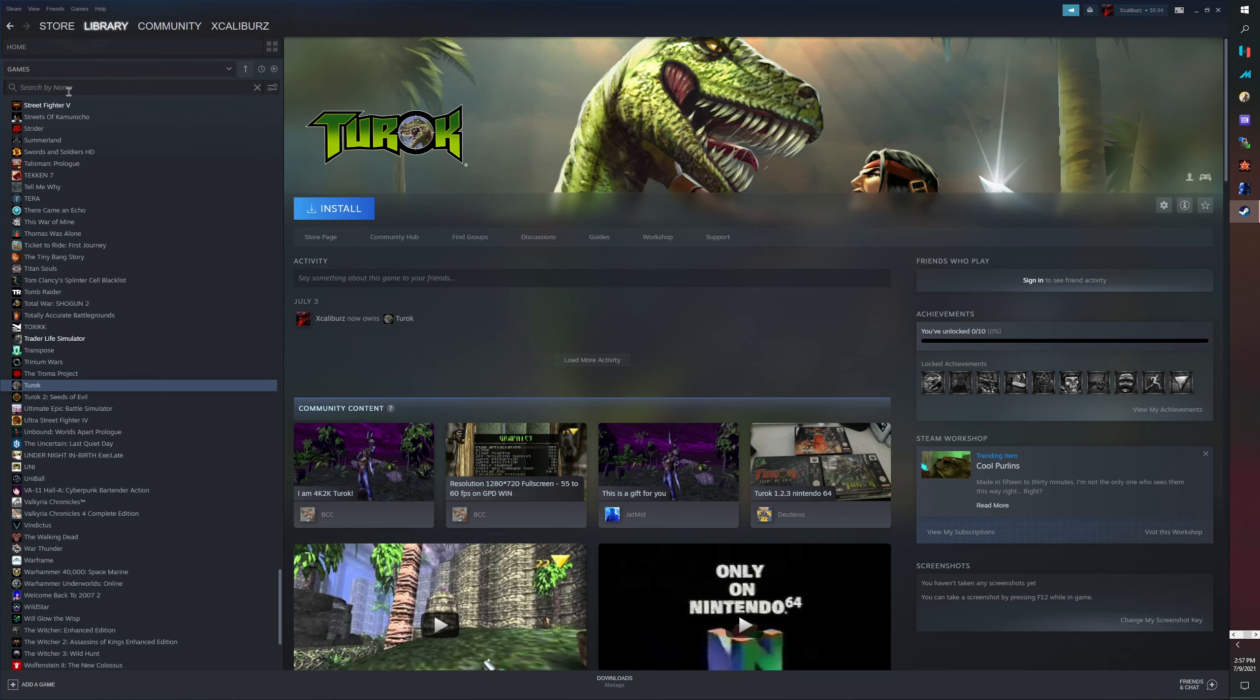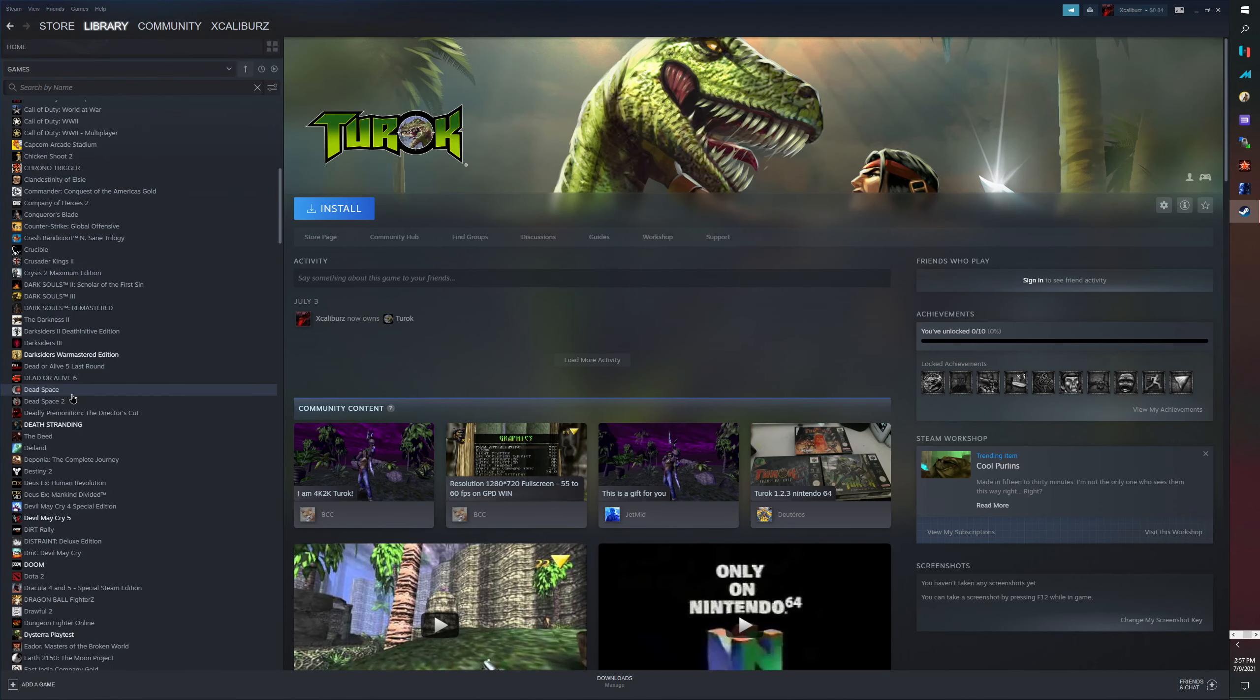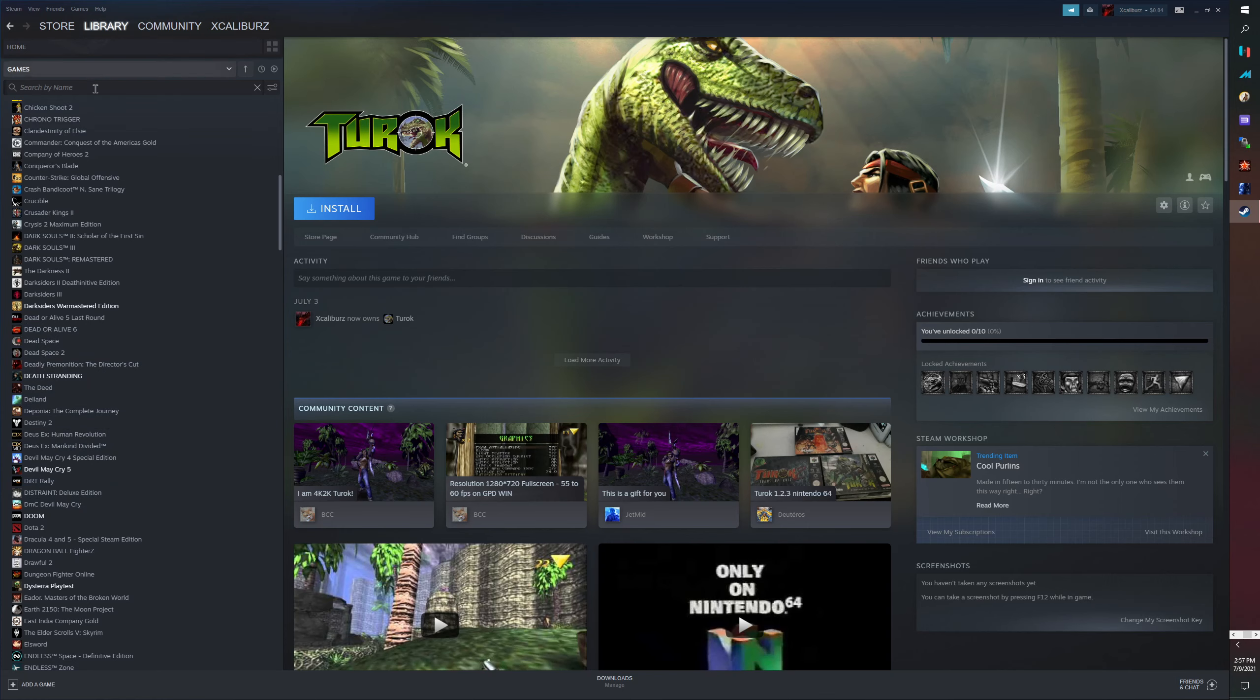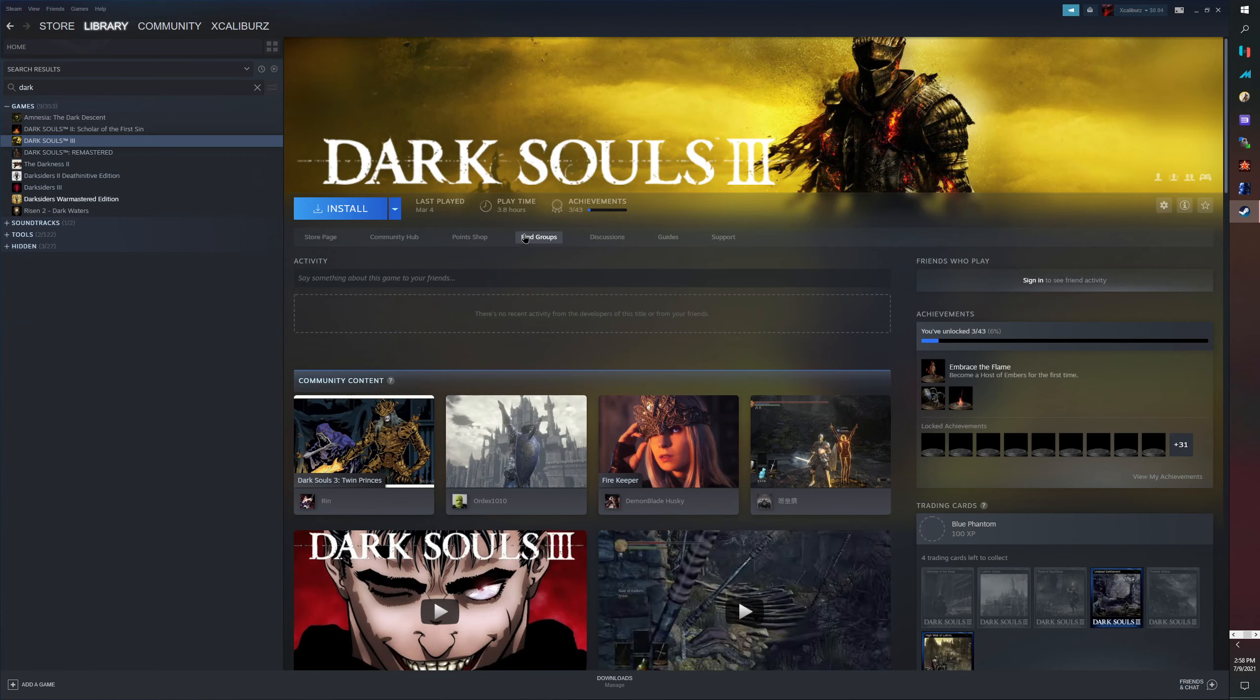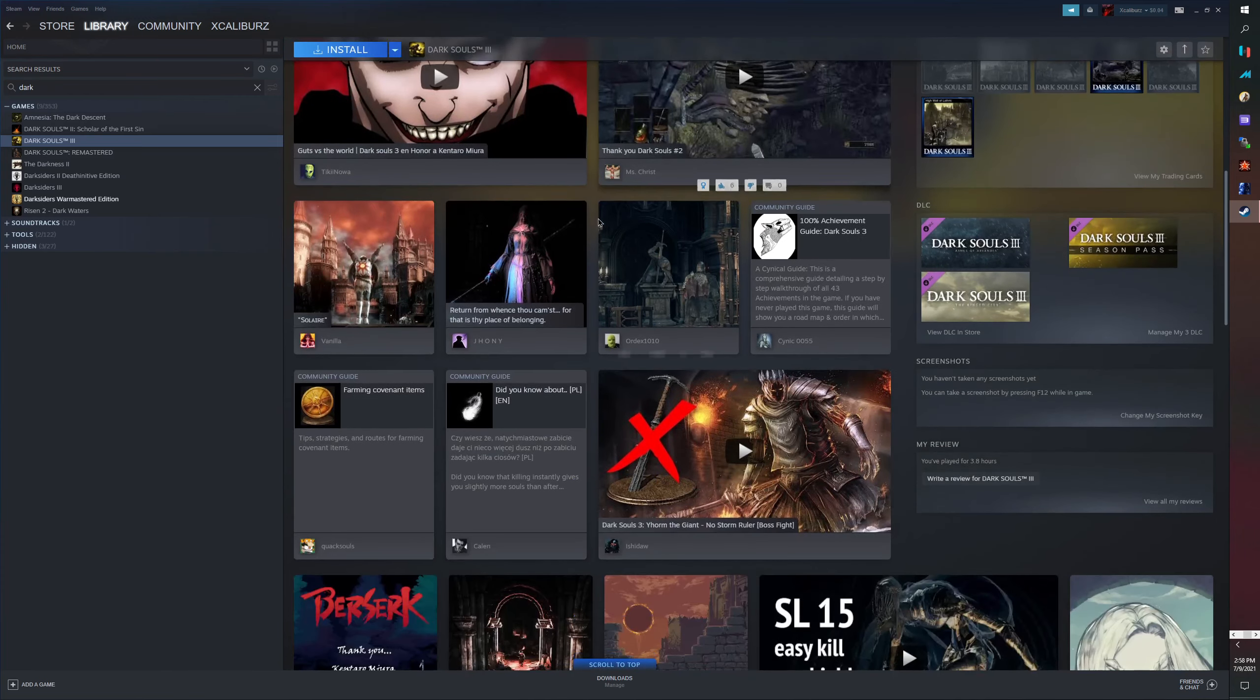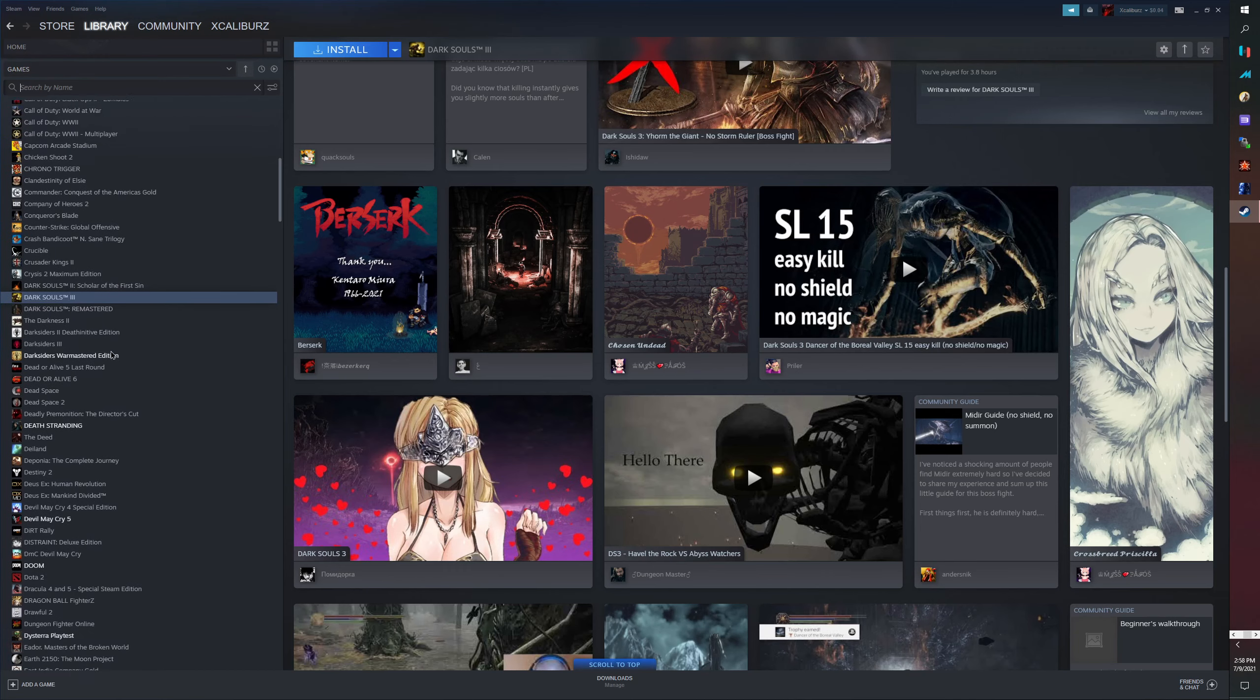We also got the Dark Souls 3 DLC so we're gonna finally do a whole playthrough. We got that and we paid like 12 bucks which is good so that way I could continue the story and play all the DLC and stuff. We're gonna do a remake of Dark Souls 1. I wasn't gonna do the original but I was like yeah I may as well.